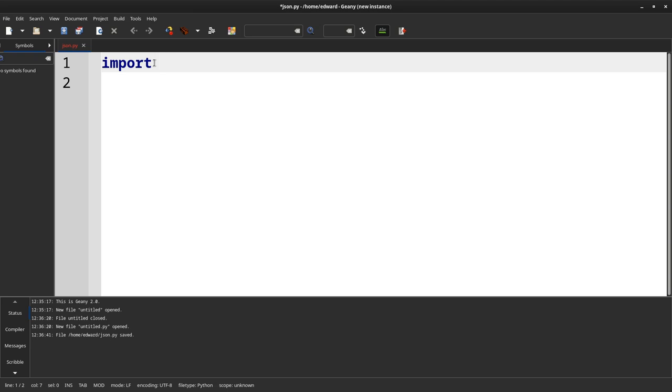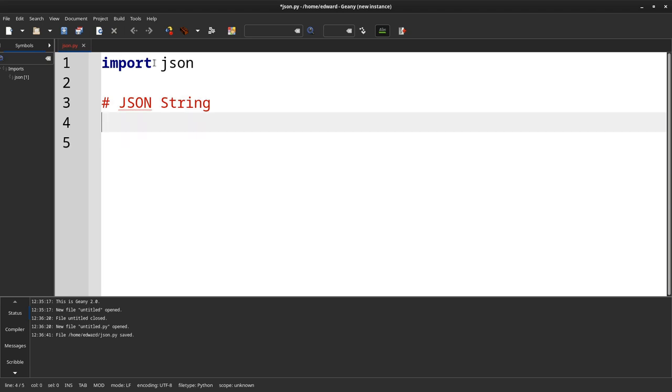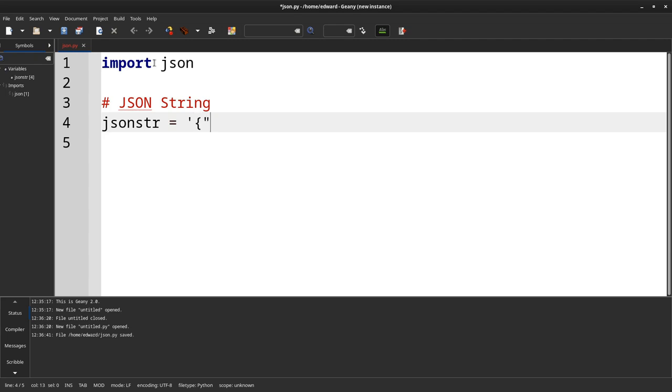Next we'll create a JSON string instead of reading it from a file. So the name is a string, John. Age will be a number, so we don't need to quote that. And graduate will be a boolean, so we don't need to quote that as well. If you notice I use single quotes to have the JSON object because it's a string.